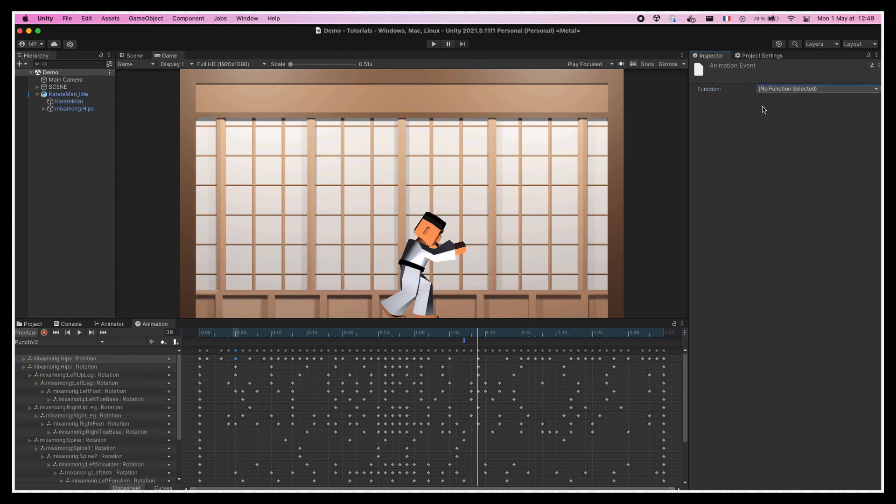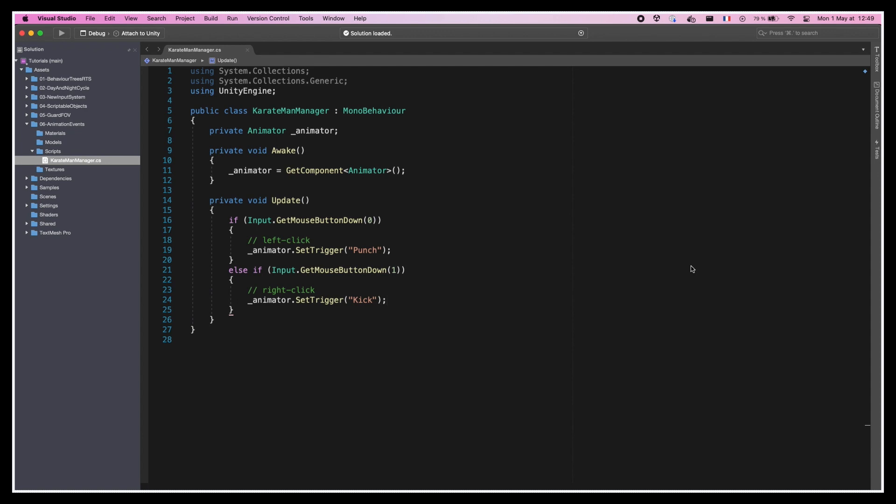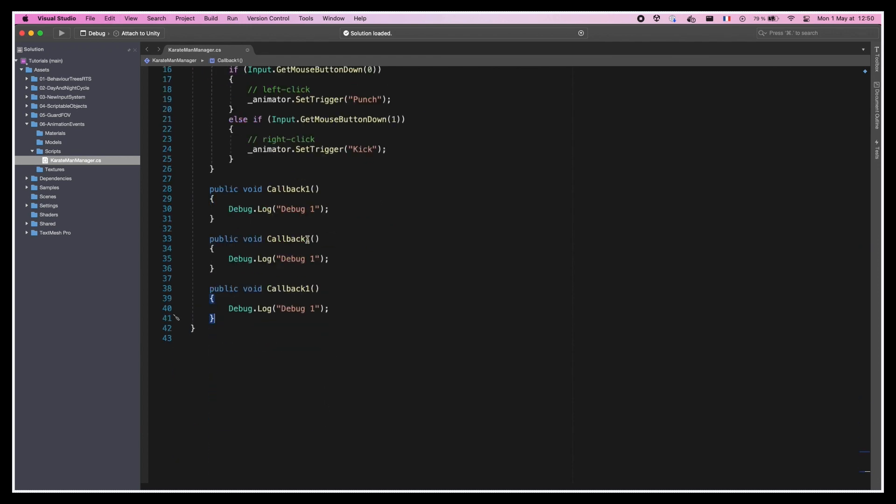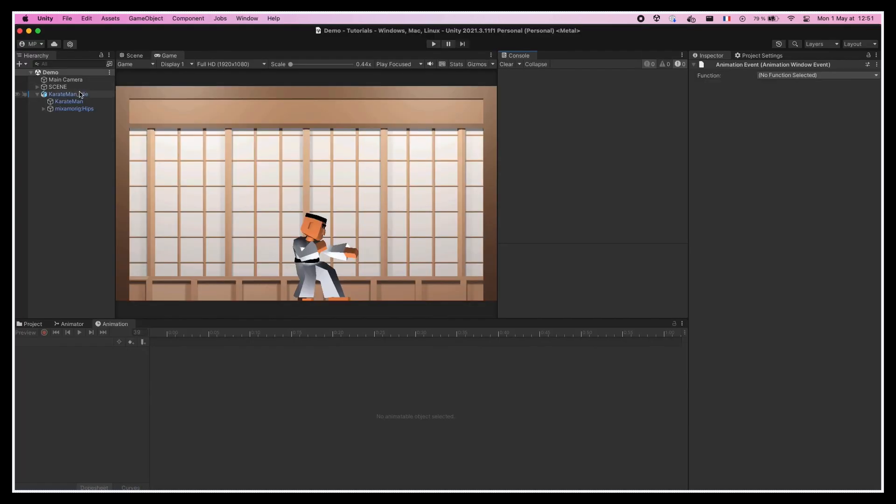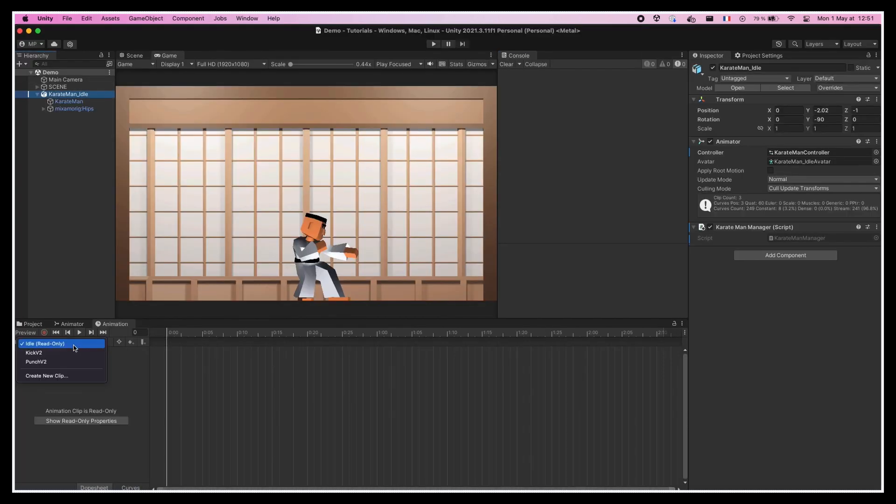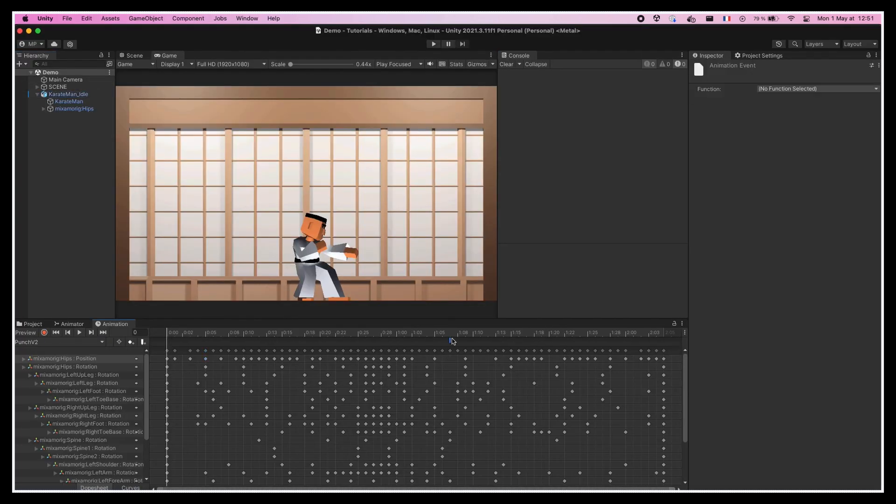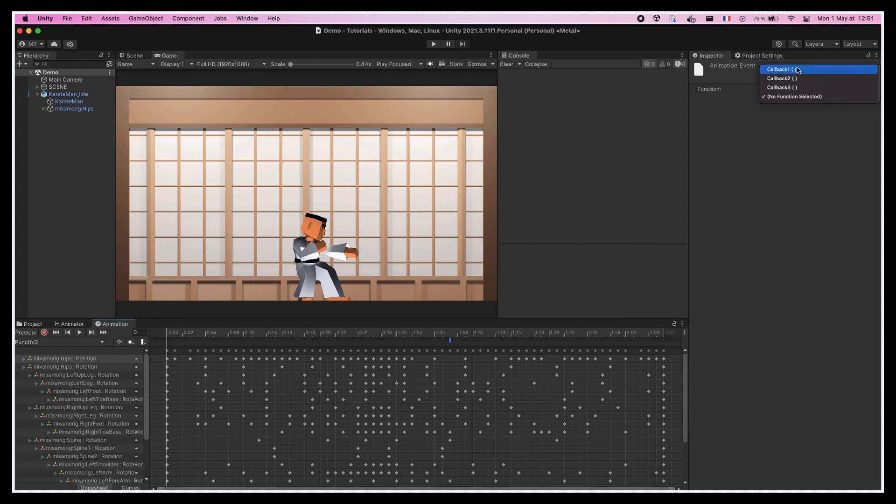So let's go back to our KarateManManager class and add a new public void function named Callback1. In here, we'll just do a debug that says debug1. And while we're at it, we'll copy this function twice and do some variations to have a bit more examples to play with. Then, back in the Unity editor, let's select our event marker in the animation window and in the inspector, associate our Callback1 function to this event.